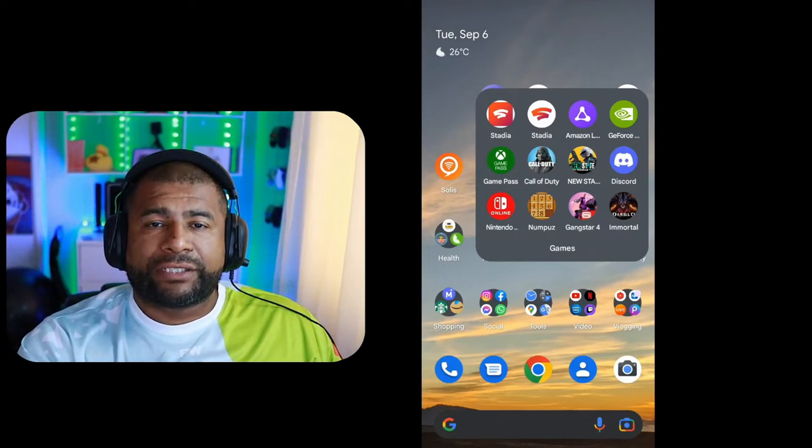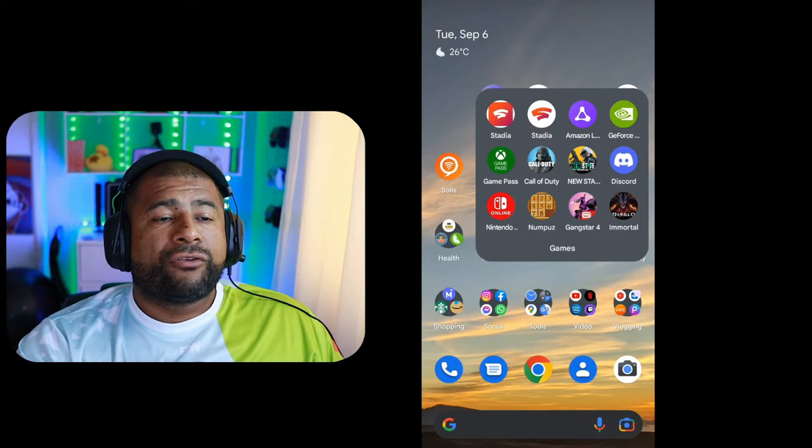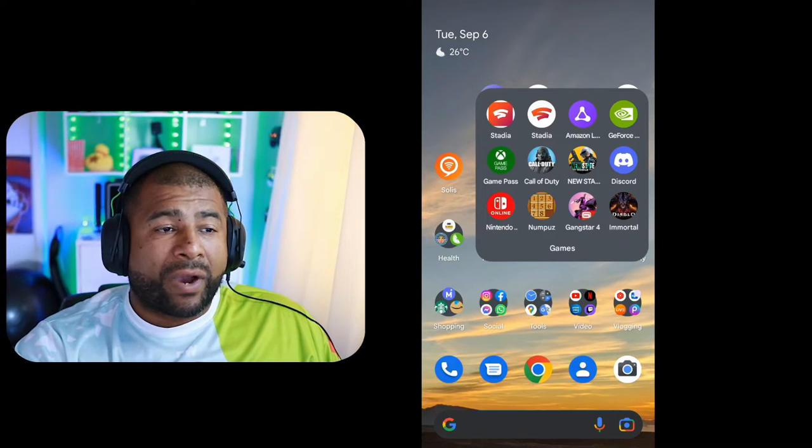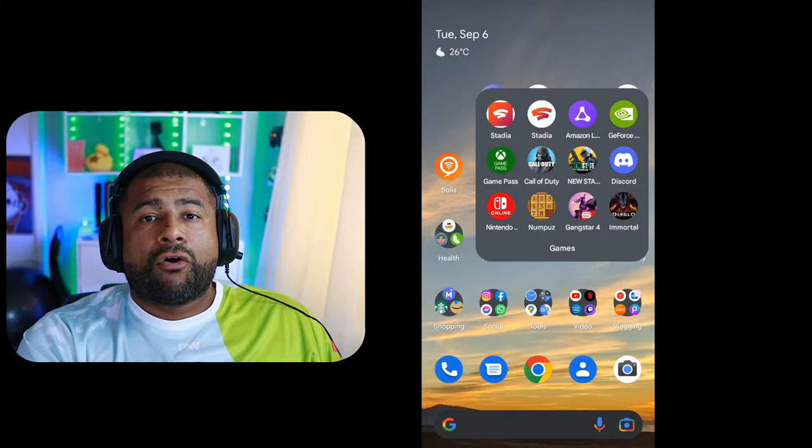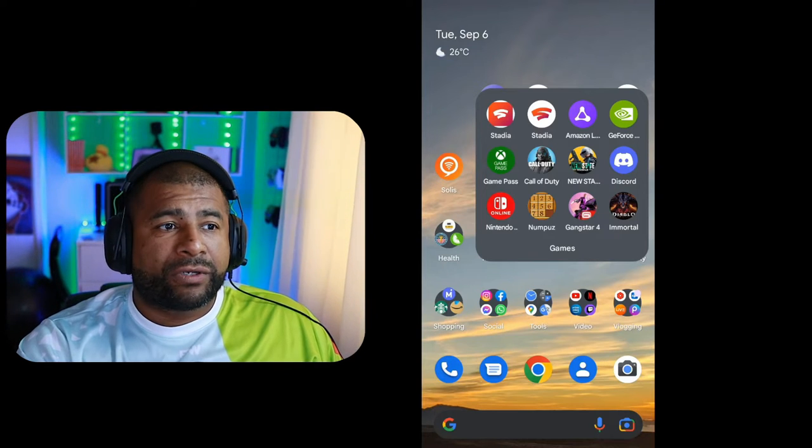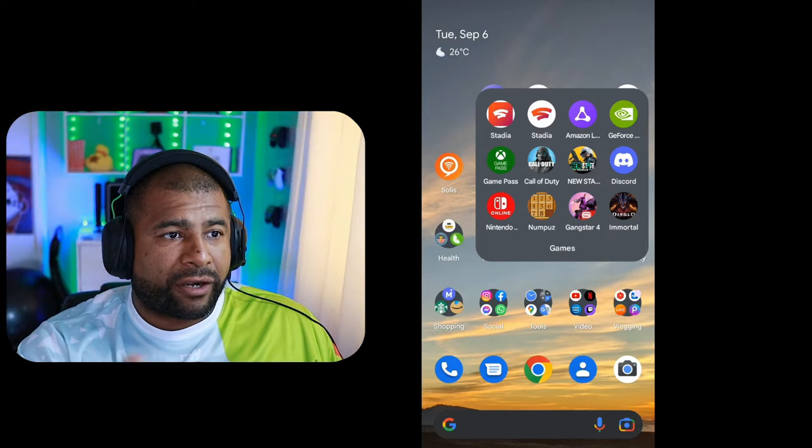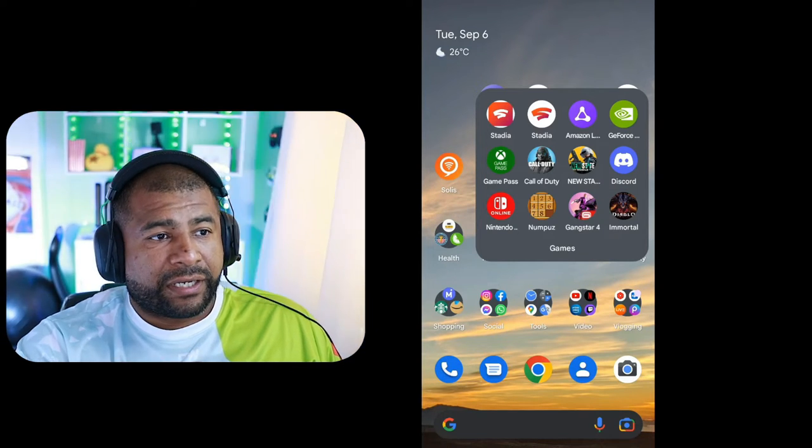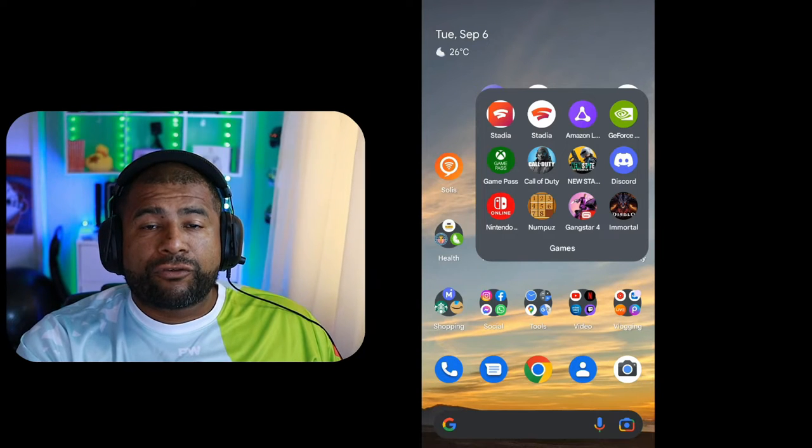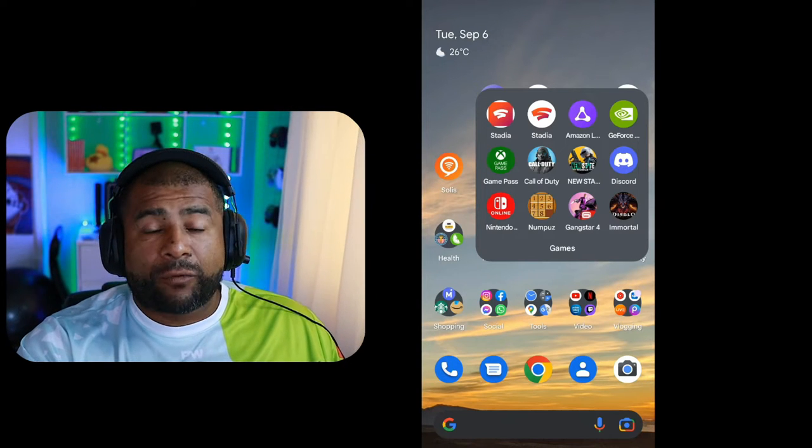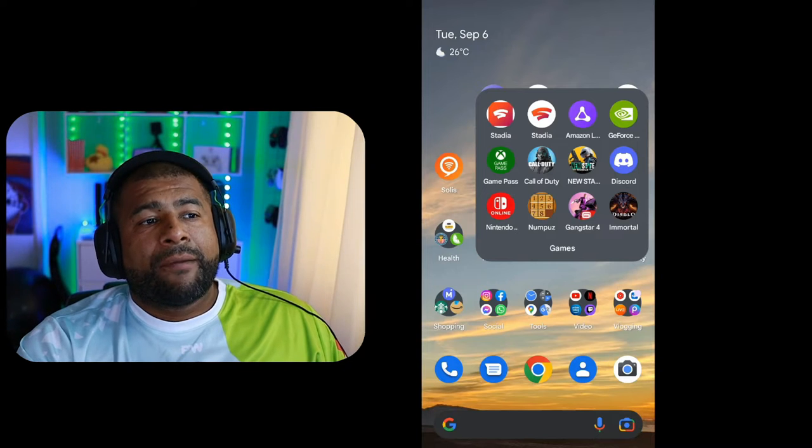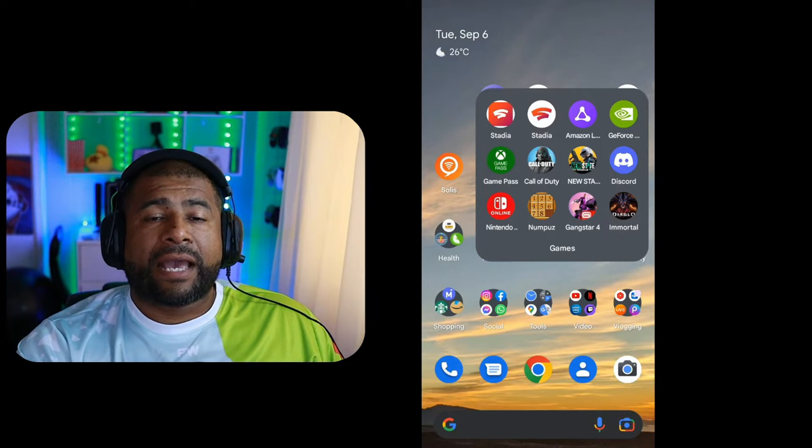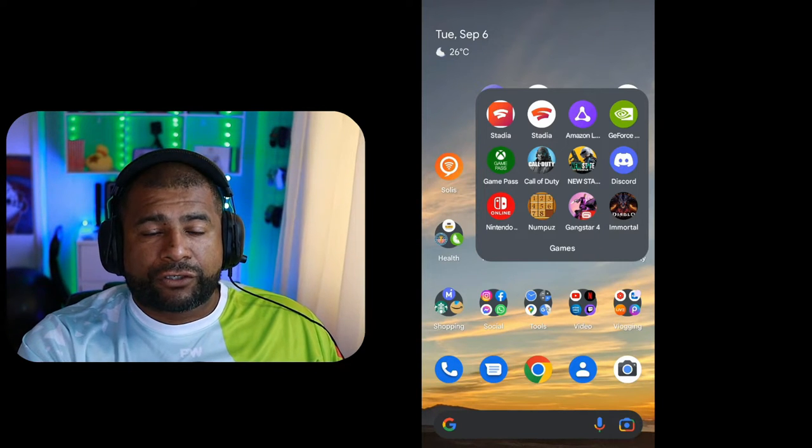If you're an Android user, there's two options that you can install on your phone. You can either do the Android app, which is the white circle with the red logo, or you can do the web app, which is the square kind of funky looking logo. If you're an Apple user, then the only option you have is the web app, which is actually what we're going to be using.